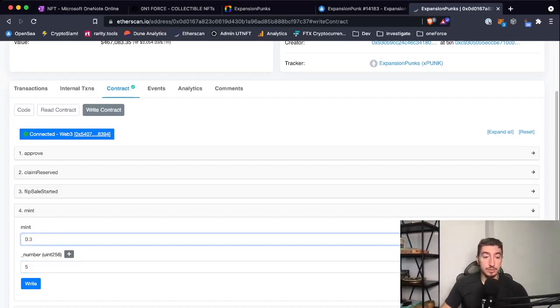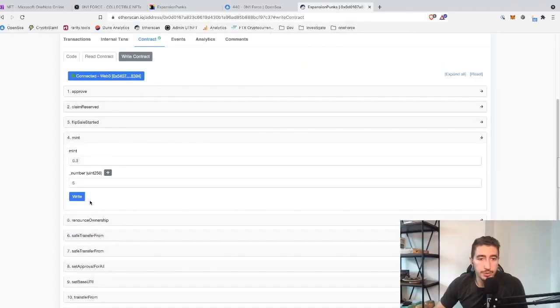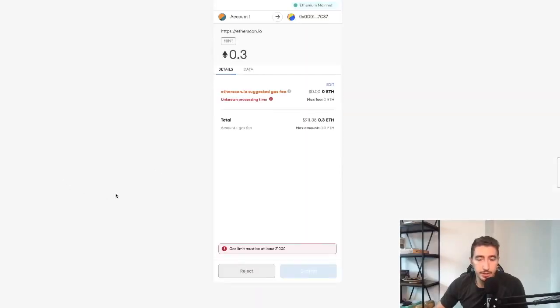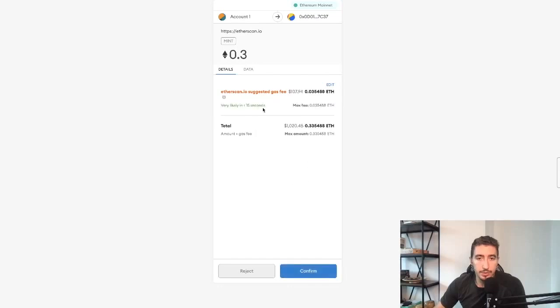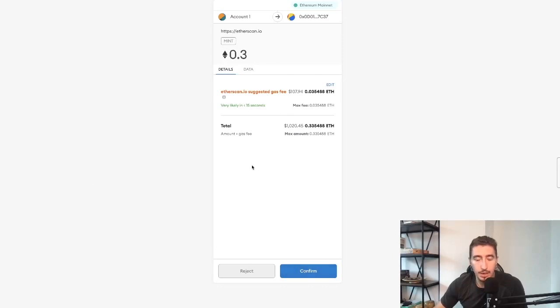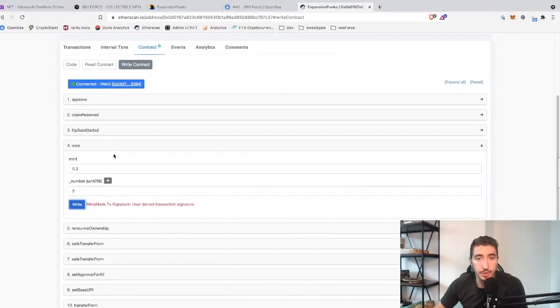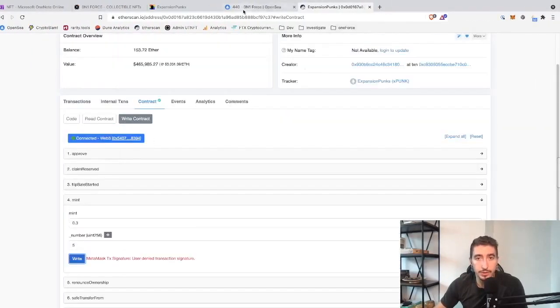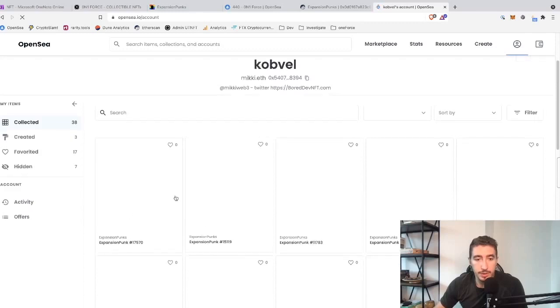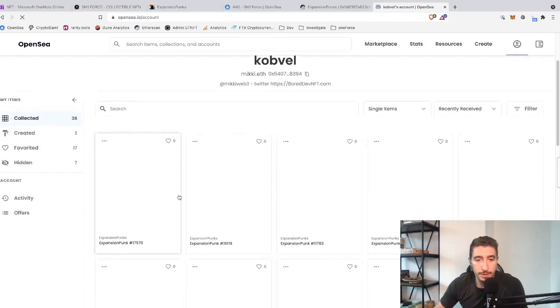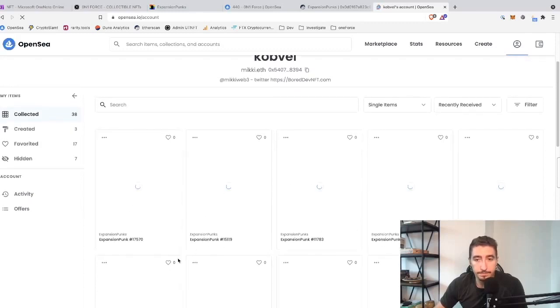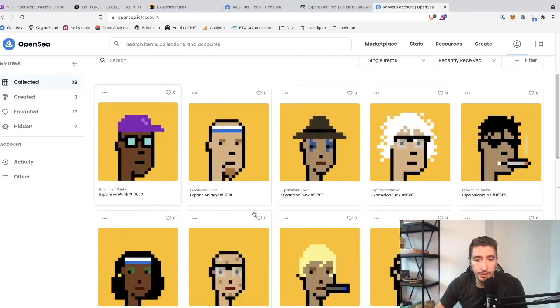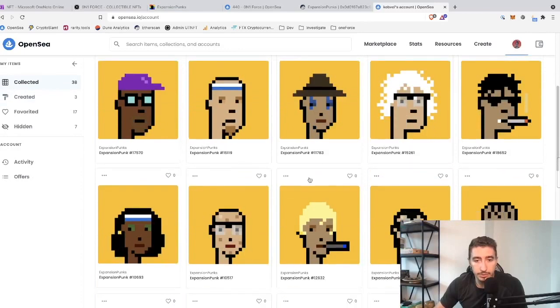To mint, you click write and it will pop up your MetaMask. I will do in-depth videos on how to play with gas fees later on. For now, you can just click confirm. I'm not going to click confirm because I already bought too much while recording this video. Soon you will see your new assets in your wallet on OpenSea—Expansion Punks are here, some are rare, some are not.